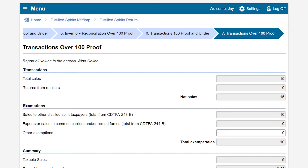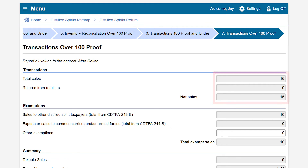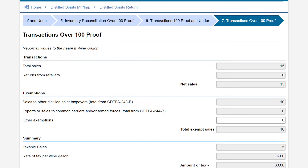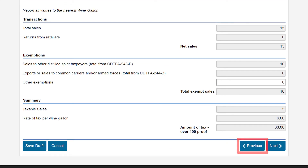On the Transactions Over 100 Proof page, the transactions will pre-populate based upon the information entered on the previous pages. Review the page and enter any applicable exemptions. If you need to update information, click Previous. In our example, we did not have any other exemptions, and we'll click Next.